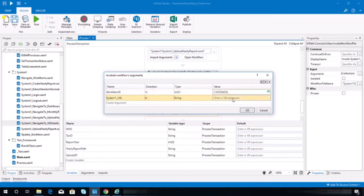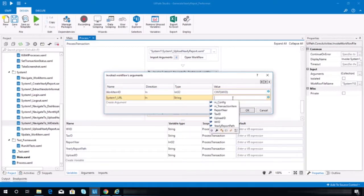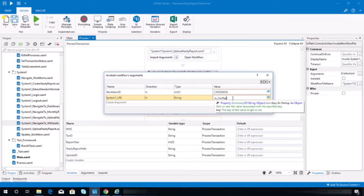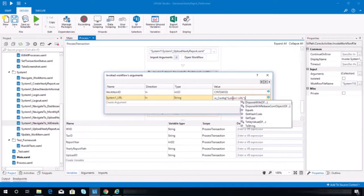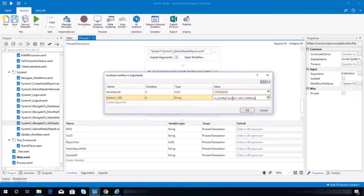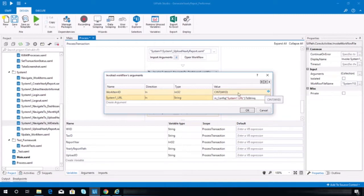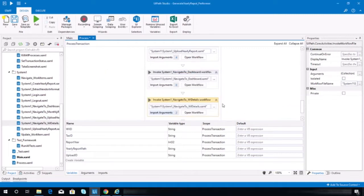And this should be... config — iainconfig system1 url.toString. Should be good.